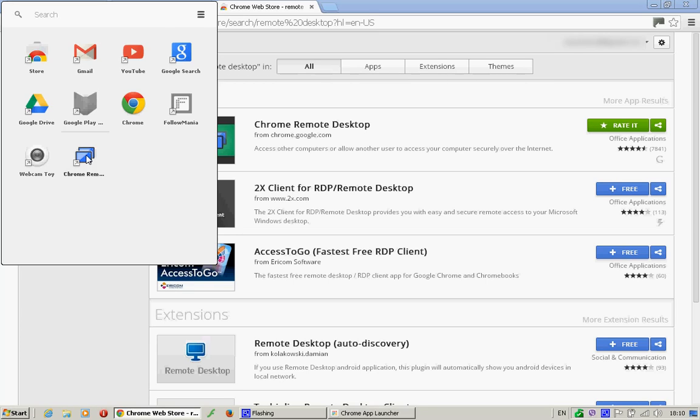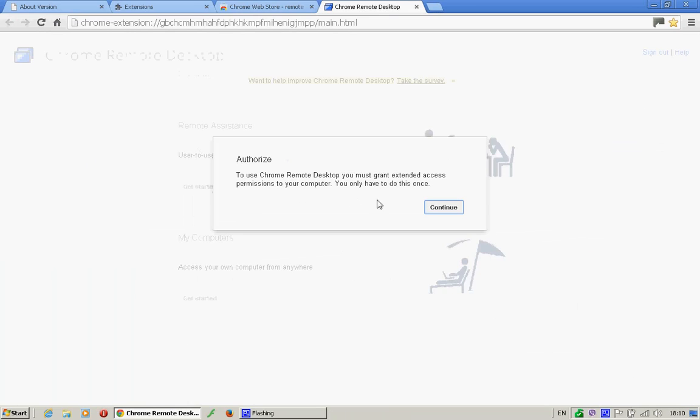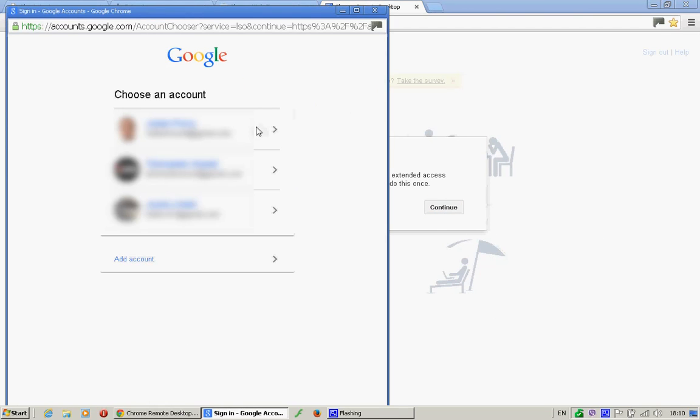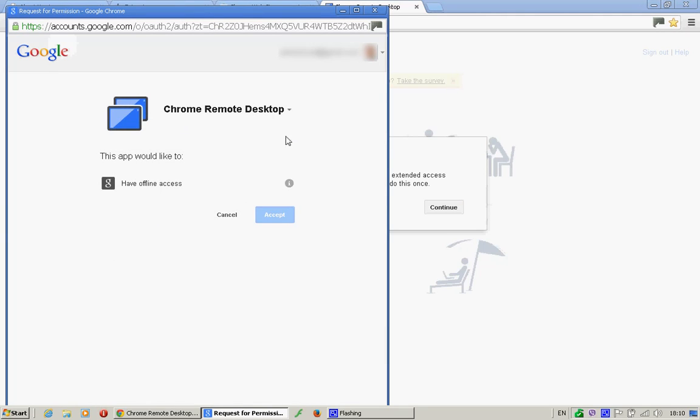So we can click on it and we continue. We'll see which account you want to use. Just that one. Accept.